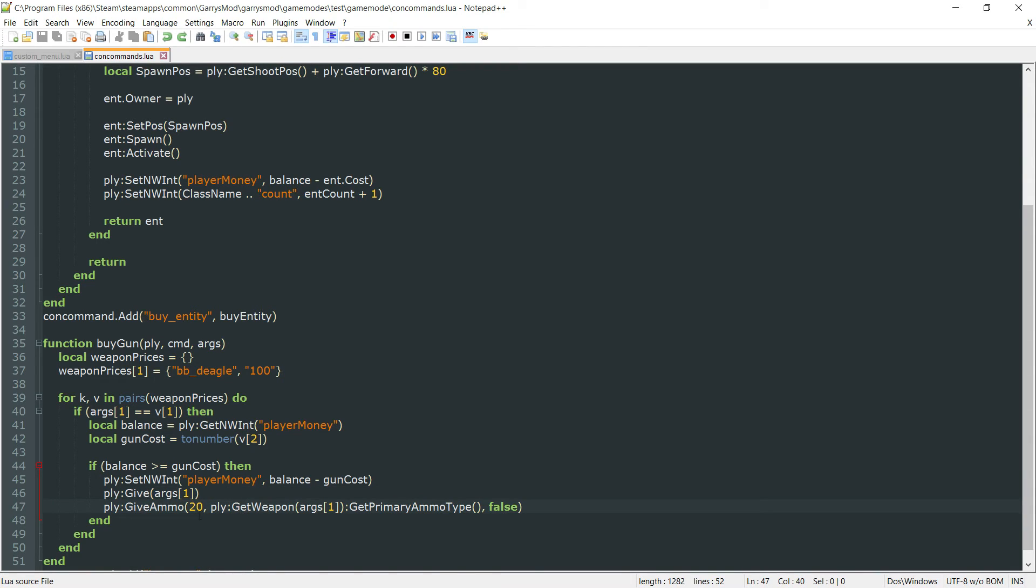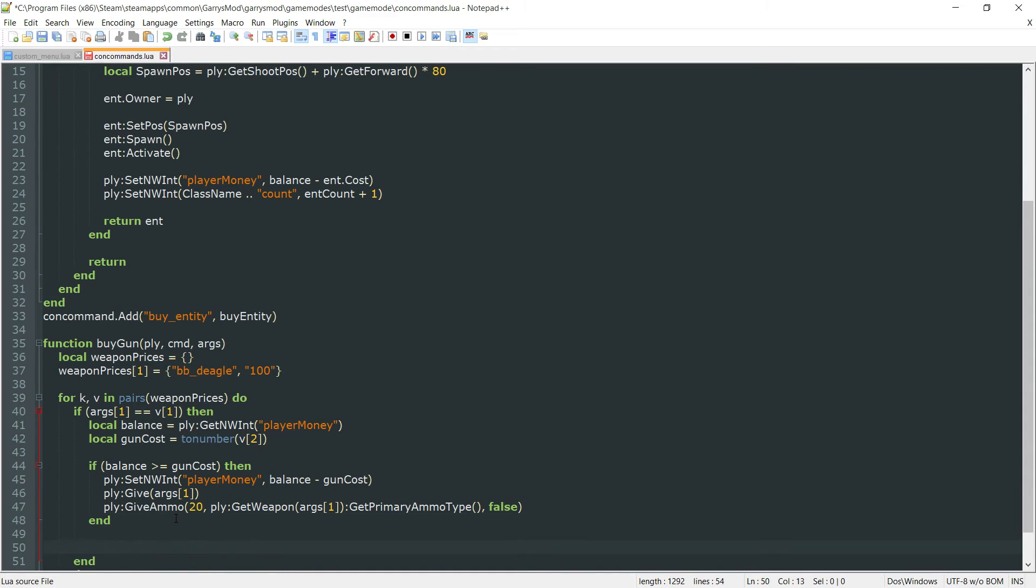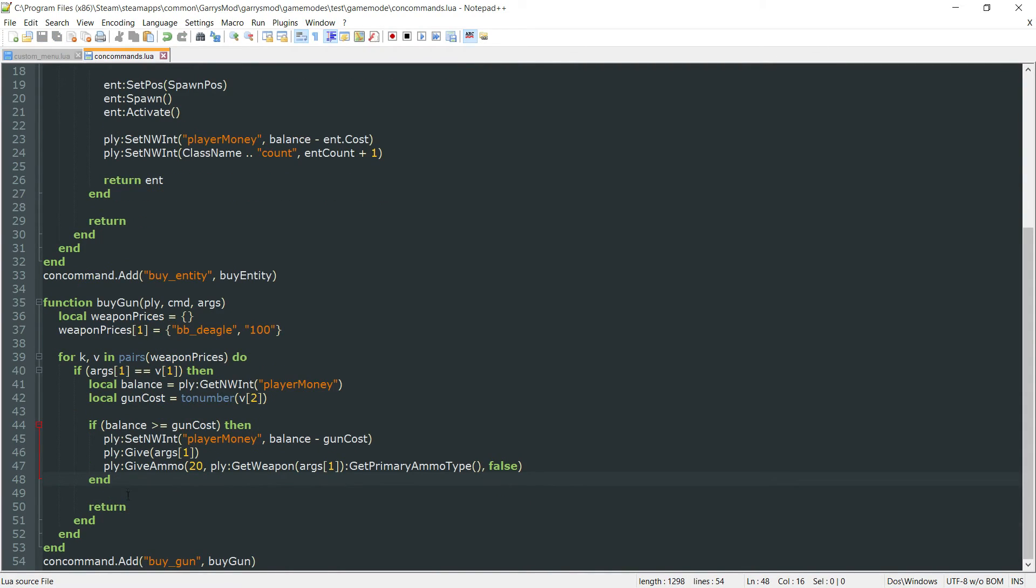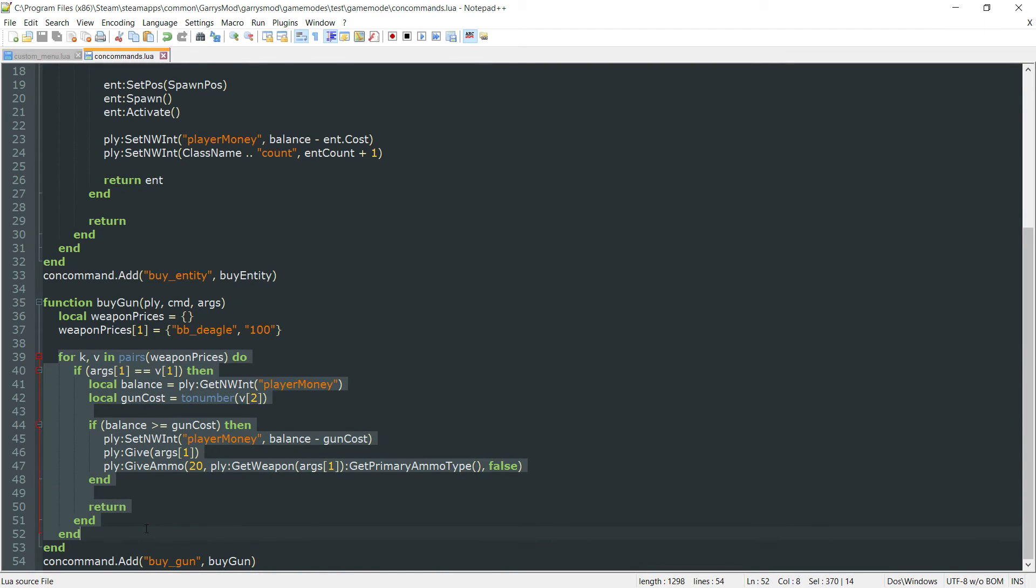And everything else seems to be good. We just want to do one thing here which is going to be to return. So once all that is done go ahead return and break out of this for loop and stop execution of this buy gun function.